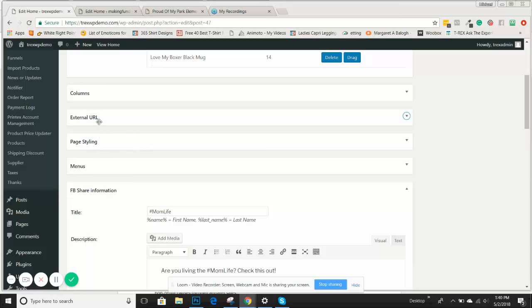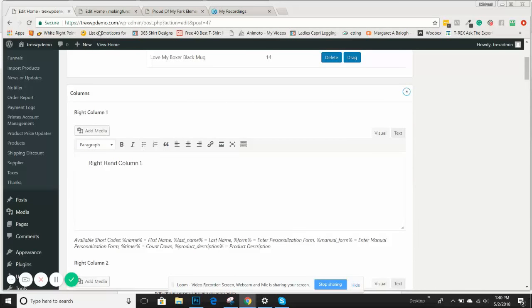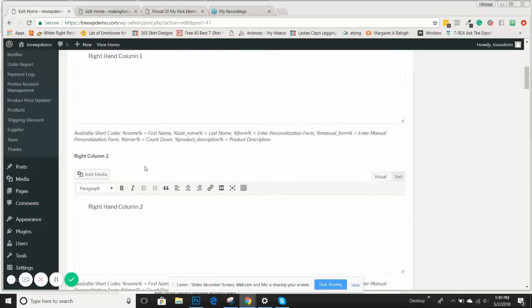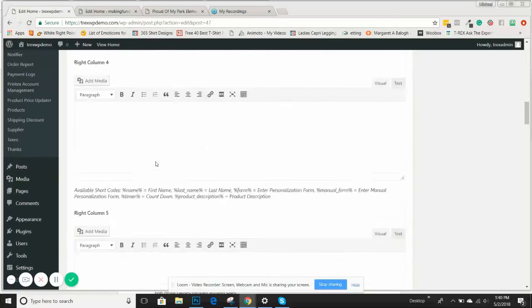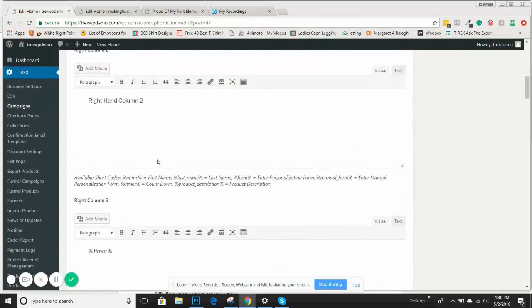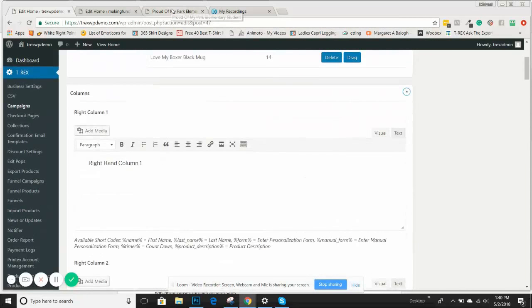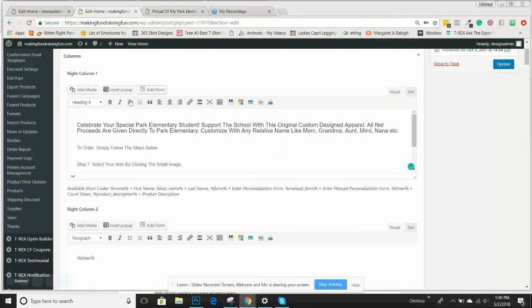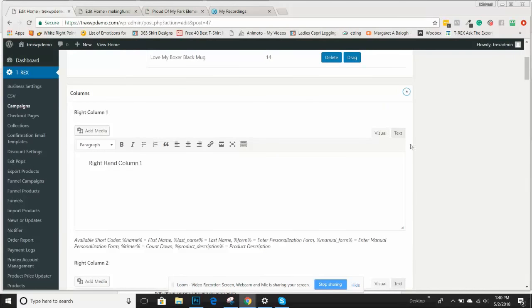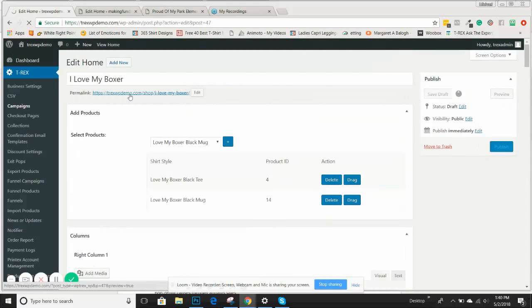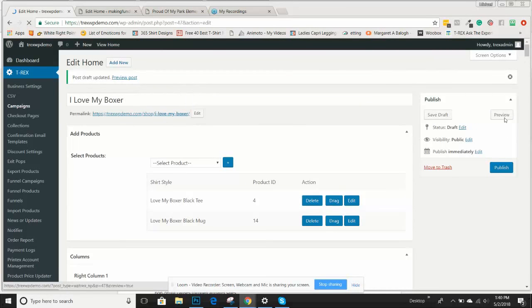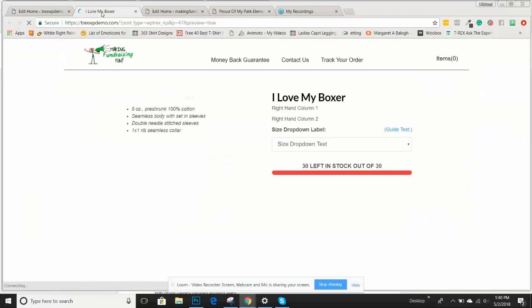We have videos for what menus are, external URL, and that type of thing. But now we're going to make the columns and the page styling. When you come into your columns, remember when we did the campaign overview, we showed you what the right-hand columns mean. We're going to save this draft and preview it so we can see as we're building it where this stuff is going.